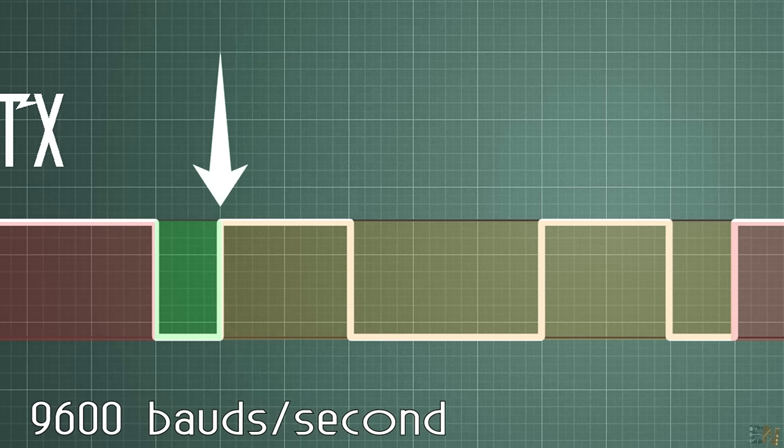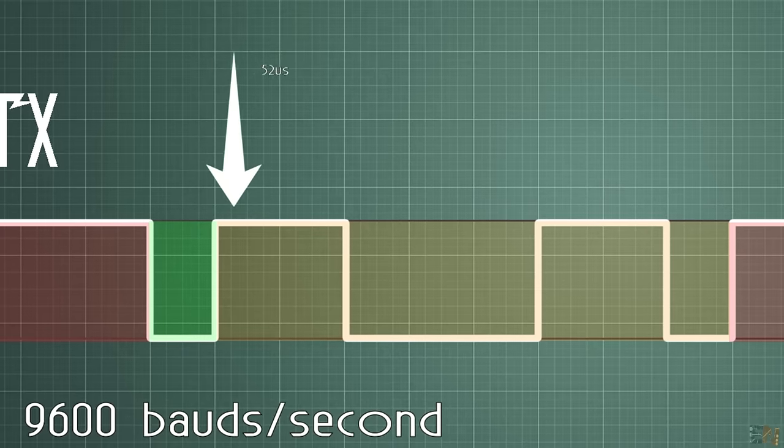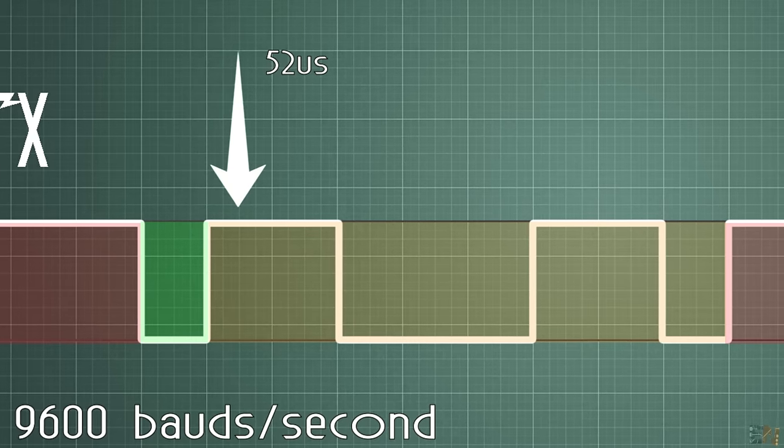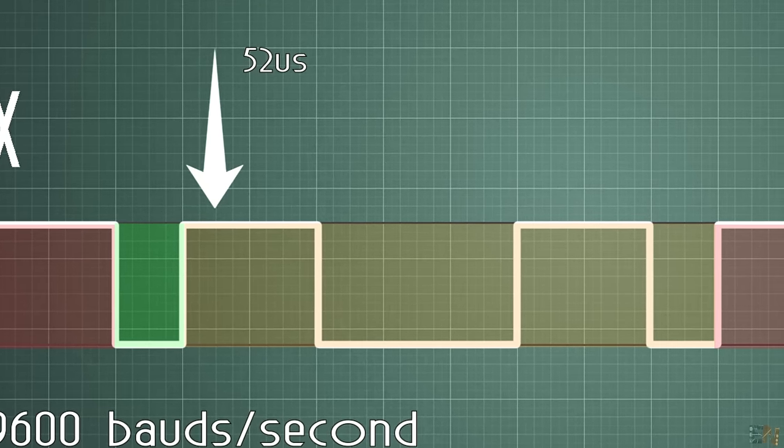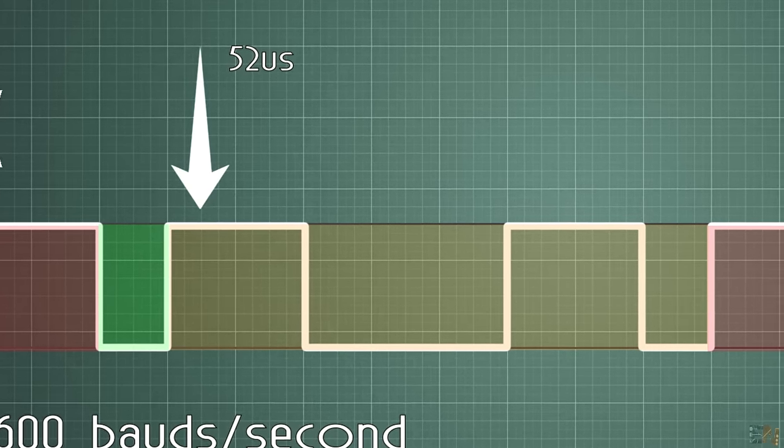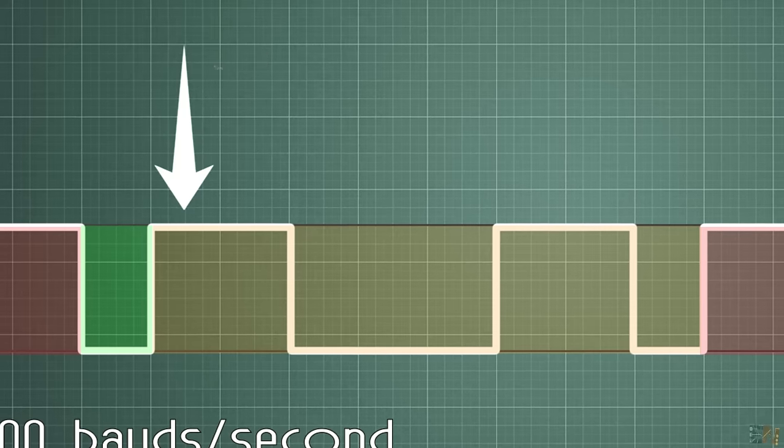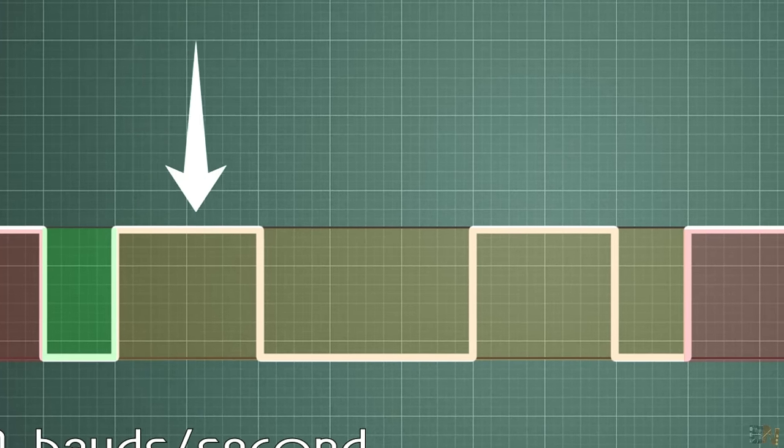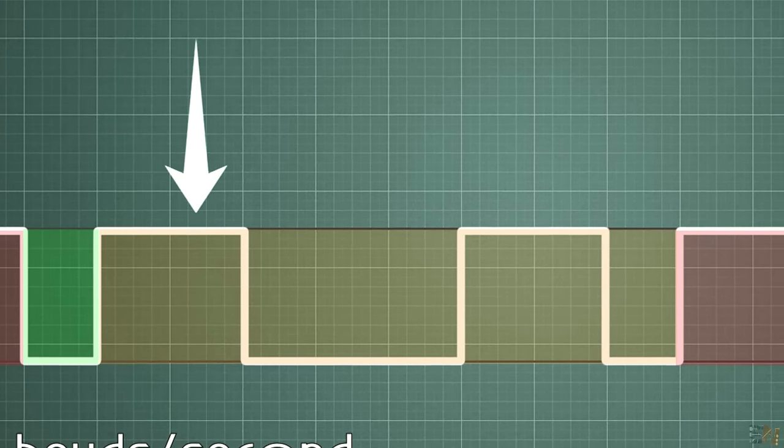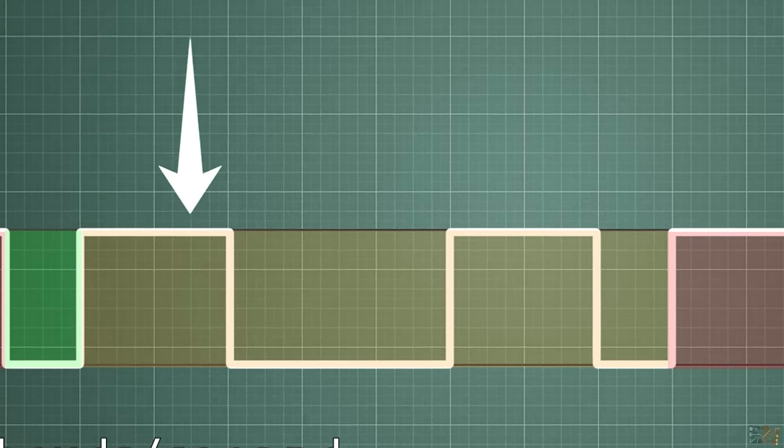So we will go in the middle of the bit. So we count 52 microseconds more. And now we save the first bit, and then we count 104 microseconds more and save the second bit and so on.